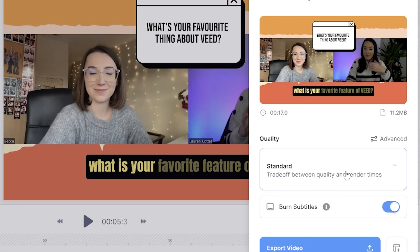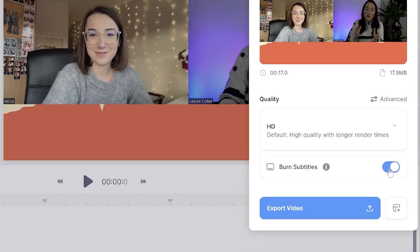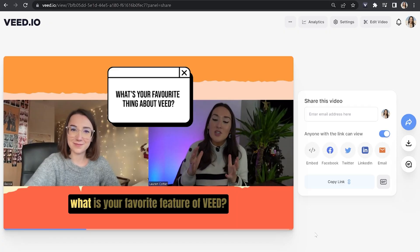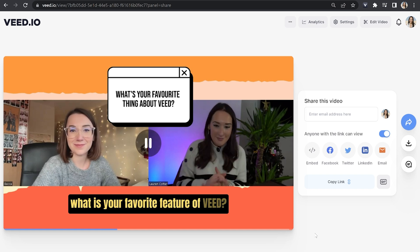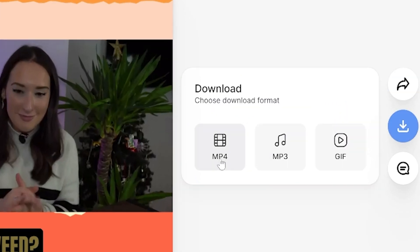Now we've finished editing our Zoom video, we can download it. Click export in the top right hand corner, choose your render settings, and make sure burn subtitles is marked as on — this keeps our subtitles permanently on our video. Then click export video. That's going to take a little bit of time to render depending on the length of your video. Once it's finished, watch it all the way through once more to make sure you're happy with it, then click download and download MP4.